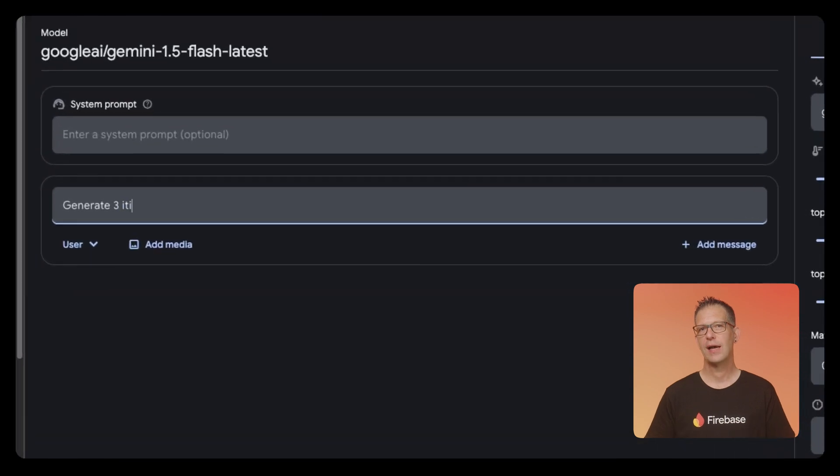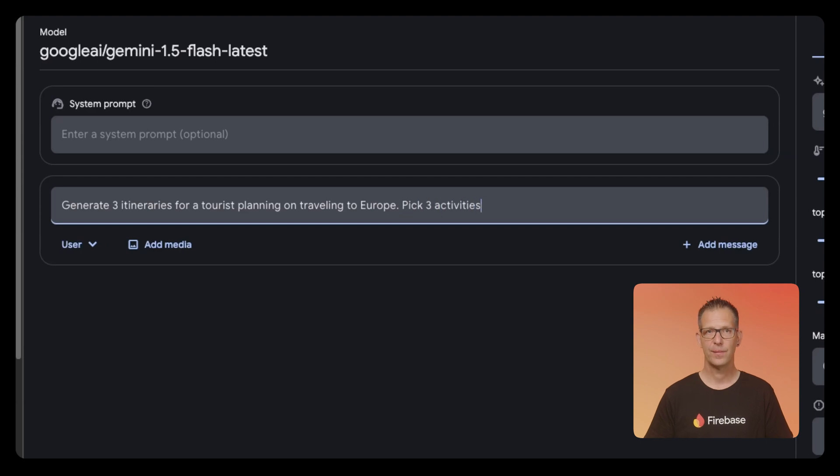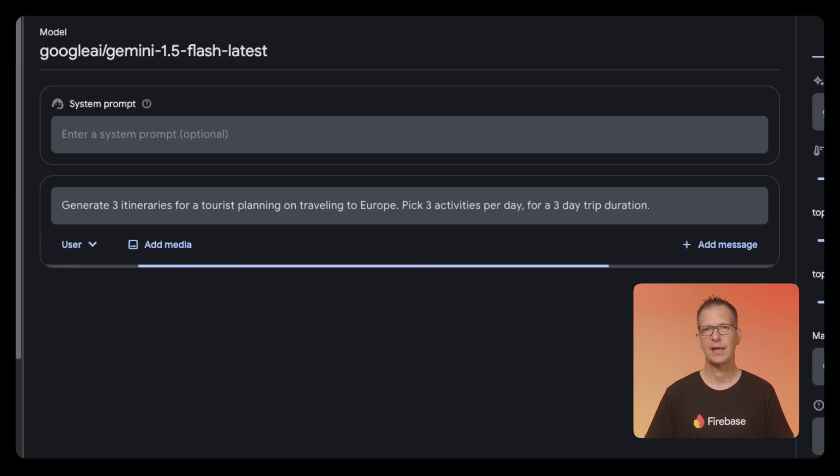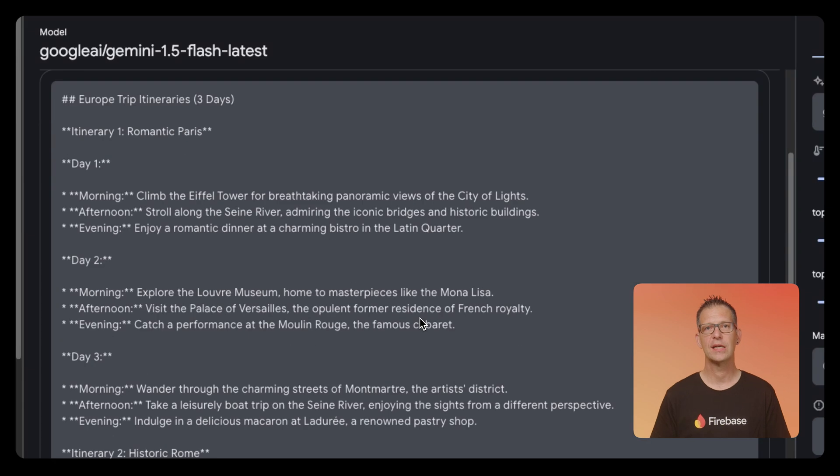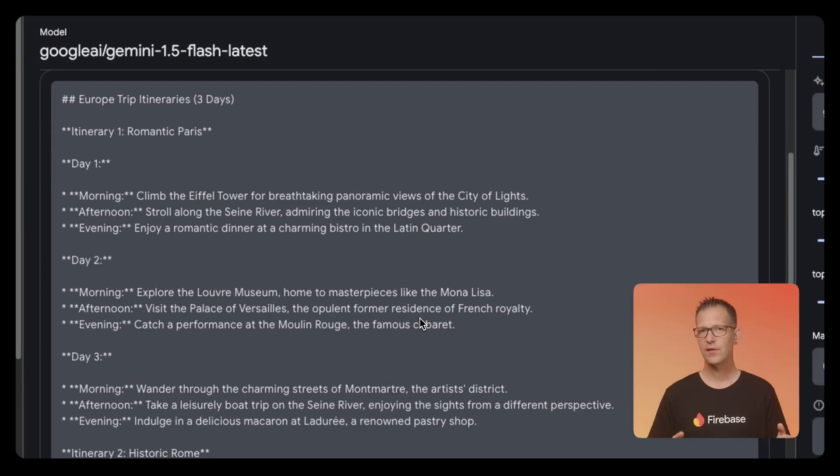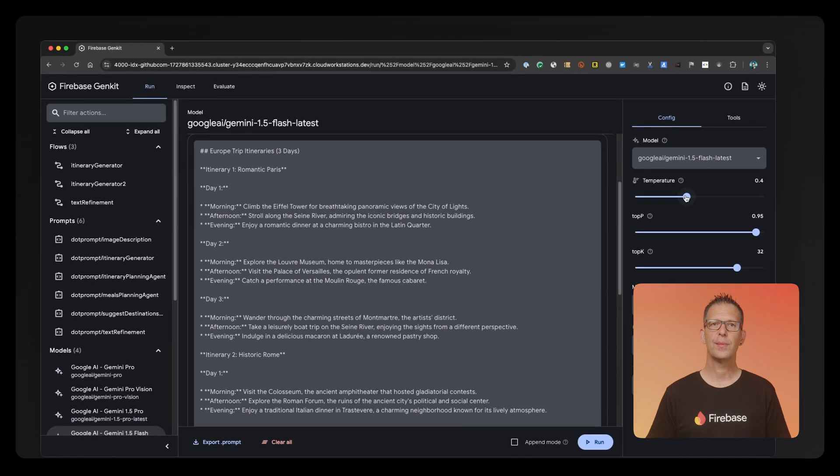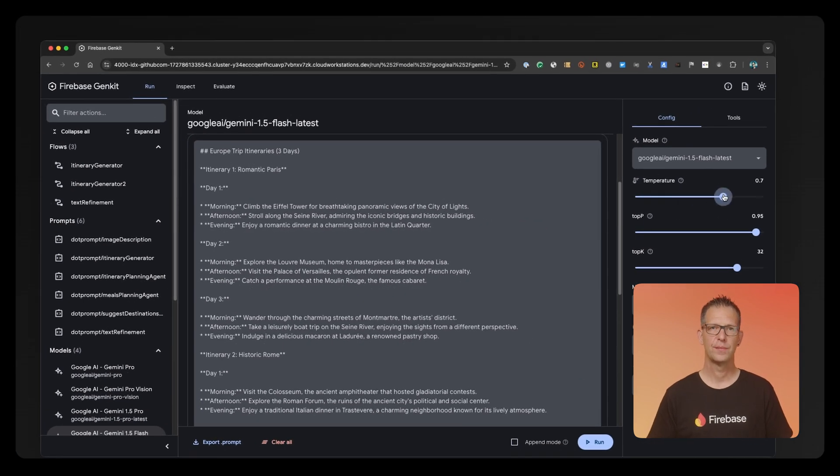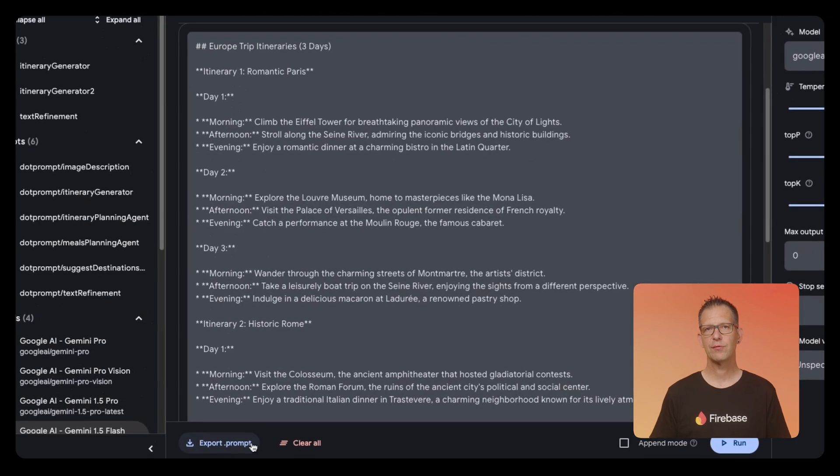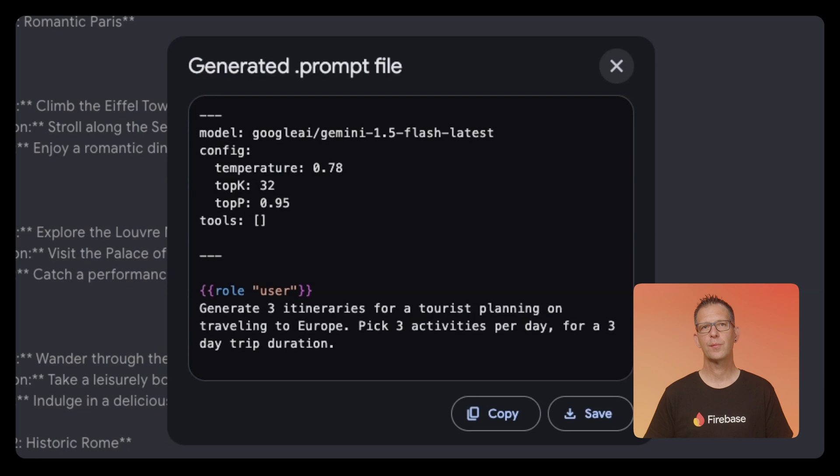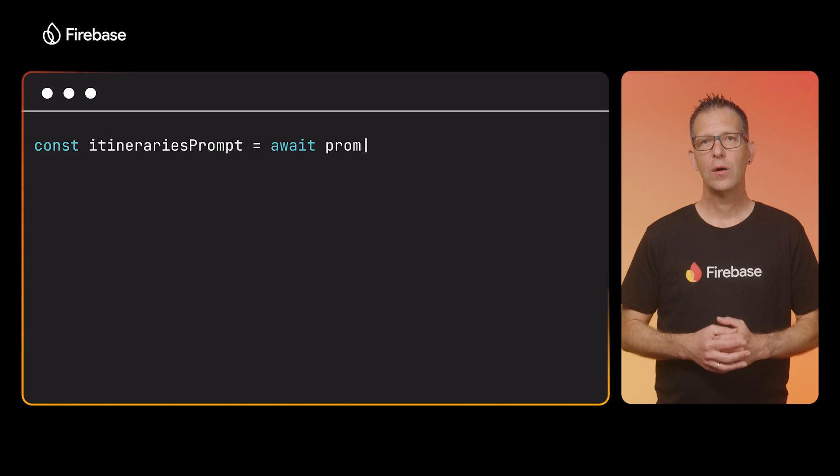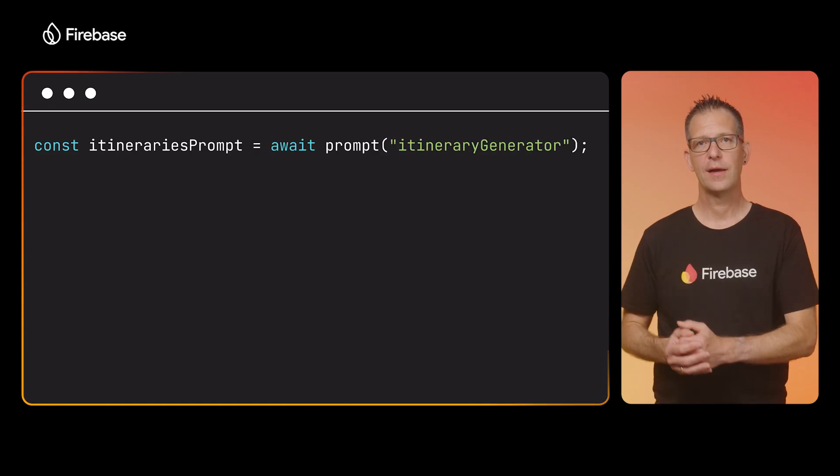We will call the model to generate an itinerary based on the user's request. GenKit's developer UI has a model runner that allows me to directly interact with any of the LLMs I've set up, so I can start writing my prompt and see the results right here in the UI. This allows me to iterate on the prompt and refine it. I can also use the UI to configure the options for the model, for example by increasing the temperature. Once I am happy with the results, I can export the prompt. This will give me the prompt in .prompt format, which I can then paste into a prompt file in my project. Keeping the prompt separate from my code like this will make it easier for me to collaborate with other team members.